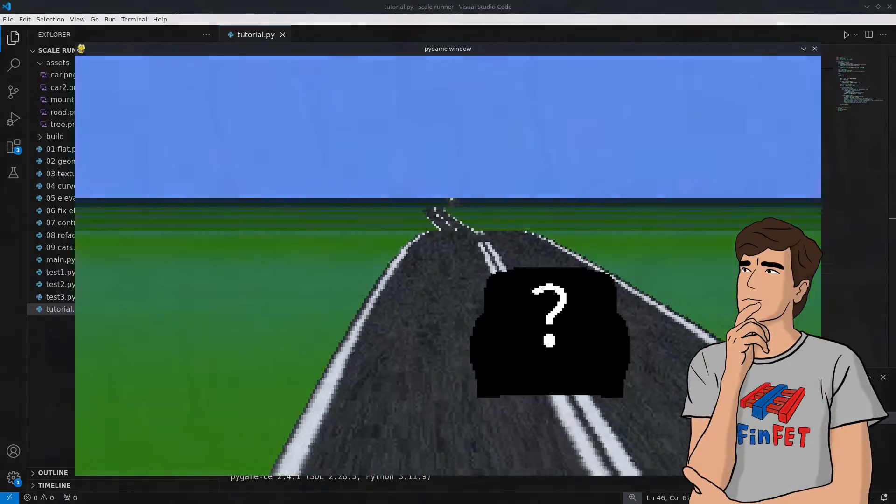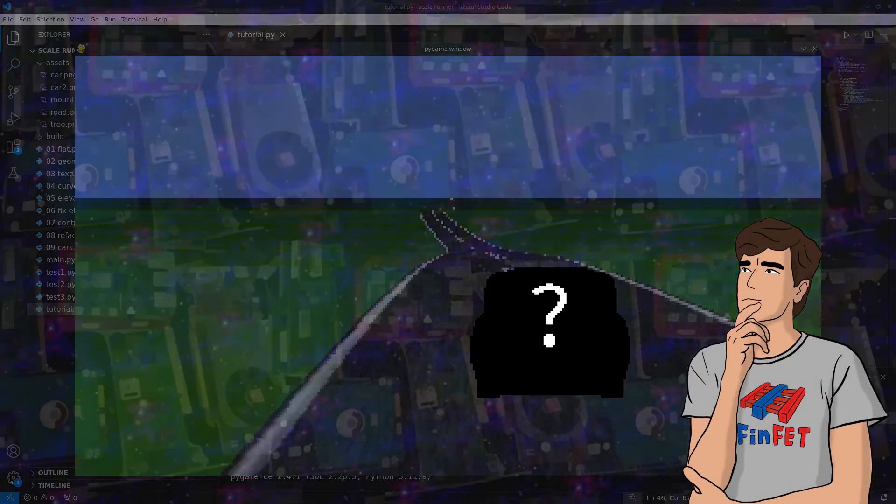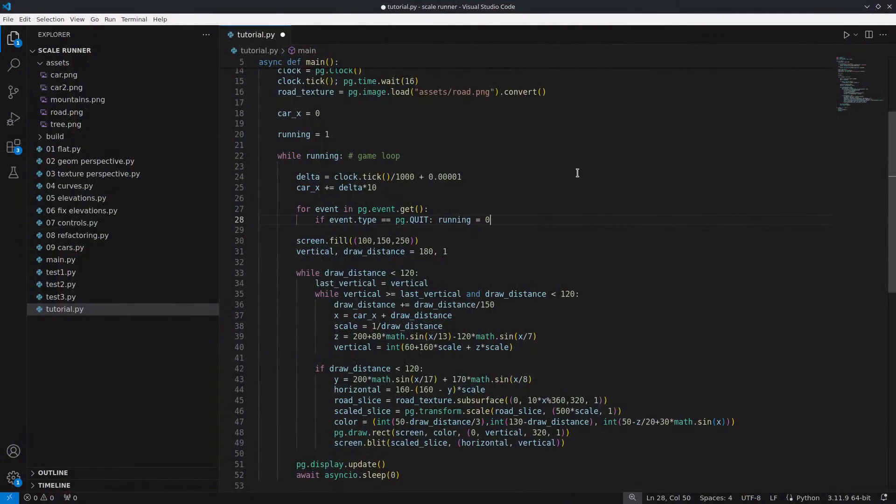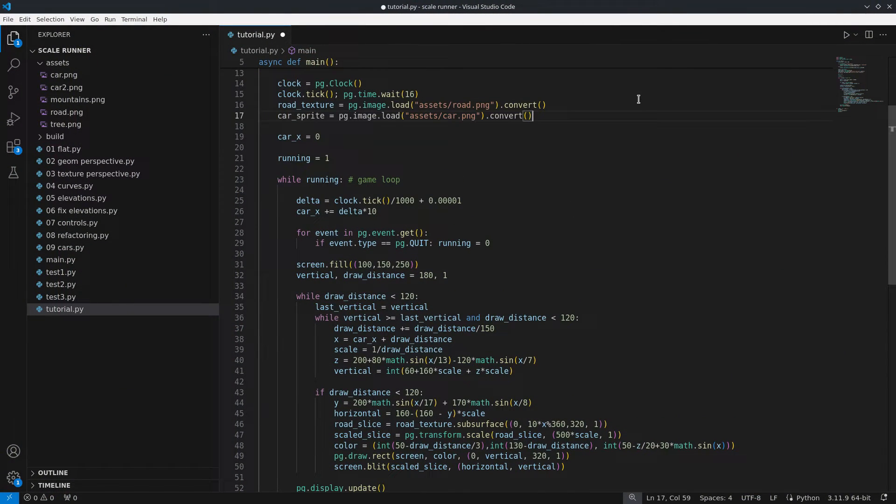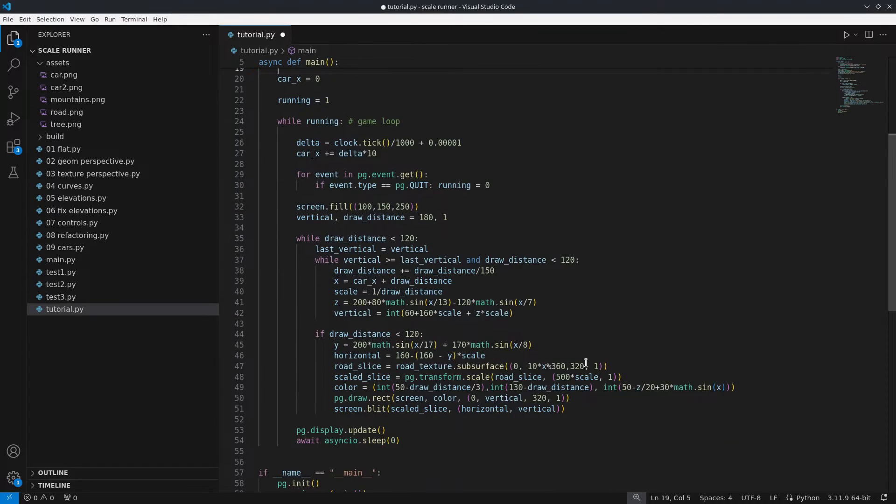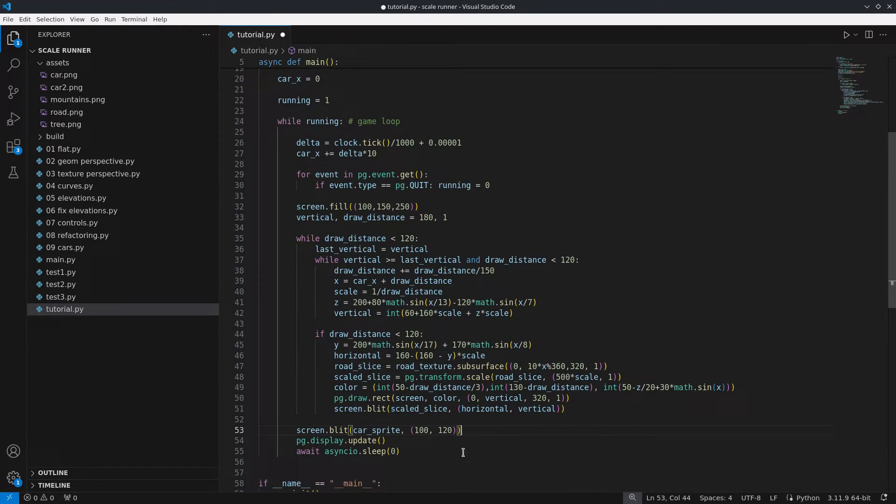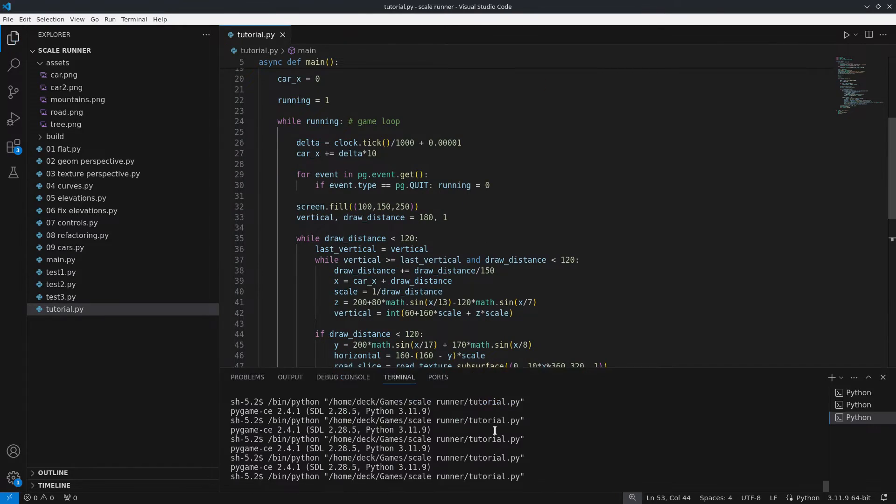But where is the car? To make things easier I will simply place a car sprite at the bottom center of the screen that doesn't move. Instead the road beneath it moves side to side.